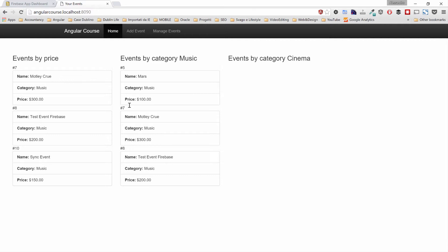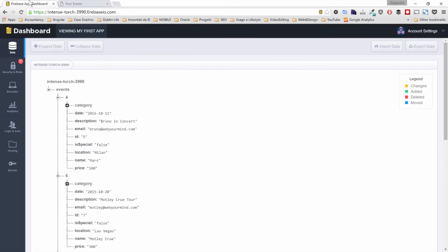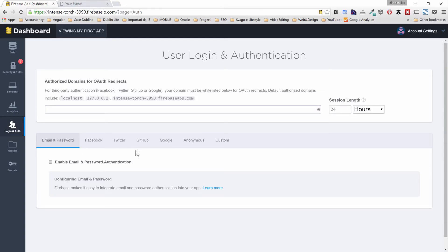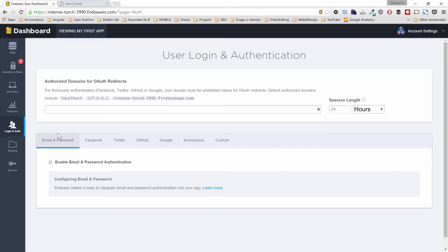The first thing we have to do is decide which type of authentication we want to use. If we go in our Firebase application dashboard, you'll notice on the left panel there's a button called Login and Authentication. Clicking that button shows different types of authentication we can use and also lets us define authorized domains. We'll focus on the type of authentication — specifically, for this section, we'll do email and password authentication, which is the standard one.